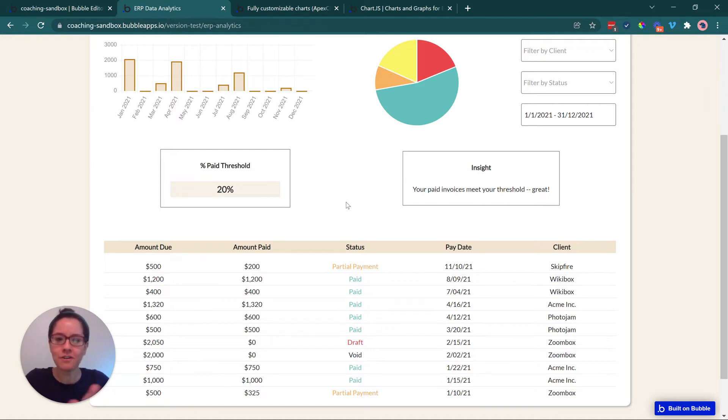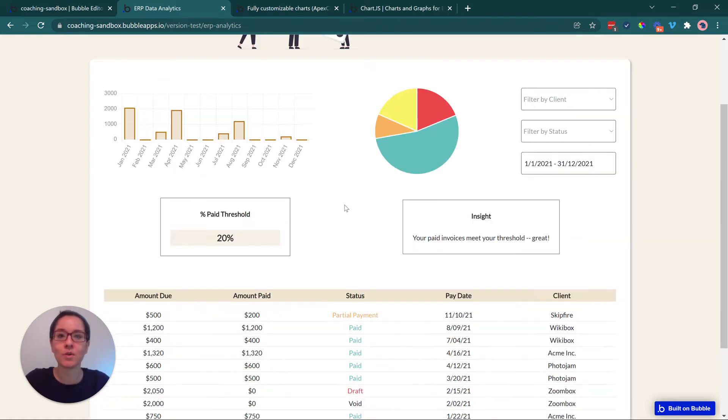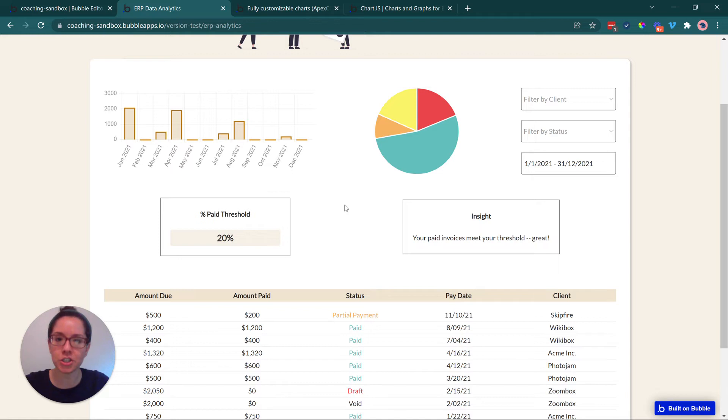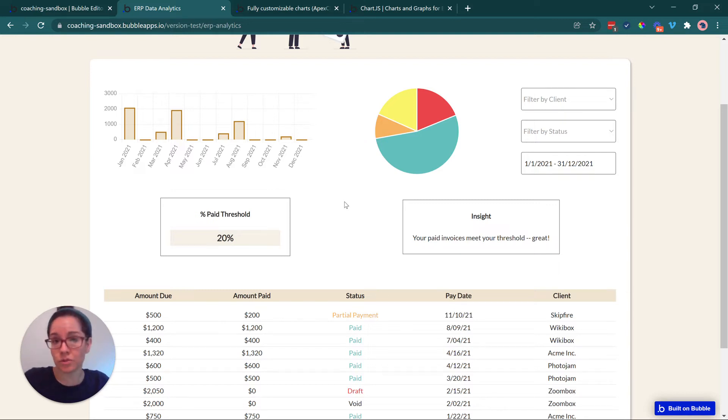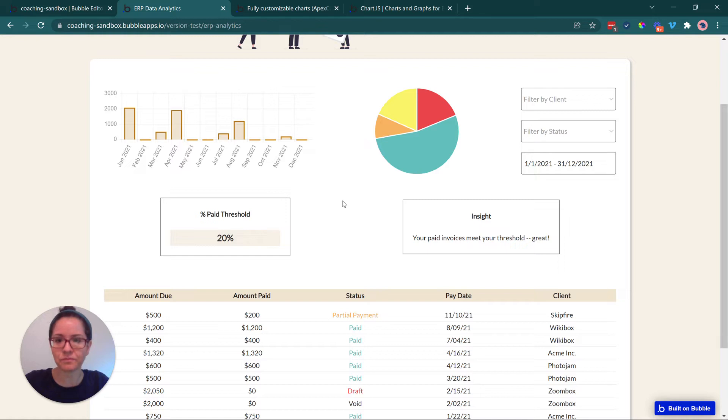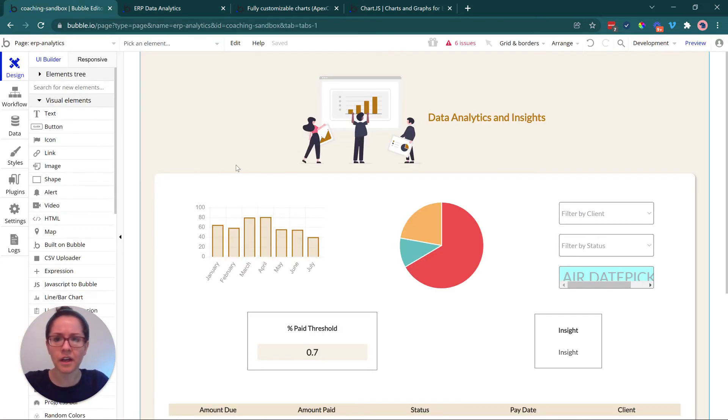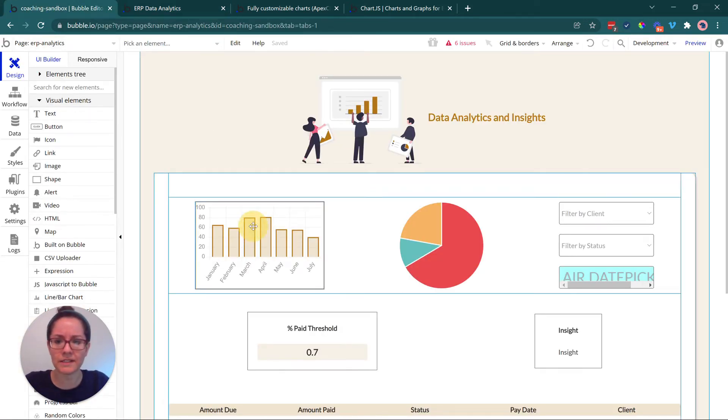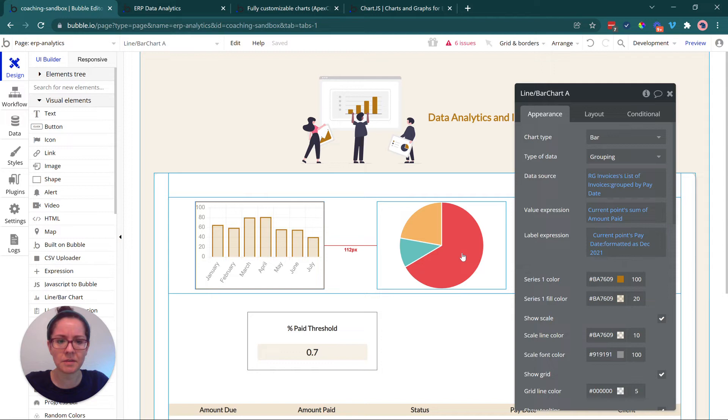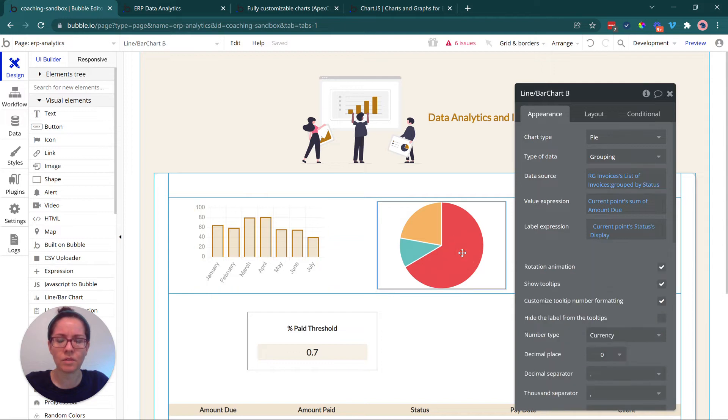So if I change this to maybe 20%, well, now I've really lowered the bar and my paid invoices meet that threshold. The number of invoices that have been paid are at least 20% of my total invoices. So we've got a few different things going on here. I just wanted to show you how much you can get out of the raw data that you're storing in your database to really make this mean something and tell a story and help your users make better decisions within the organization. So I'm going to jump into the editor here to show you a few things.